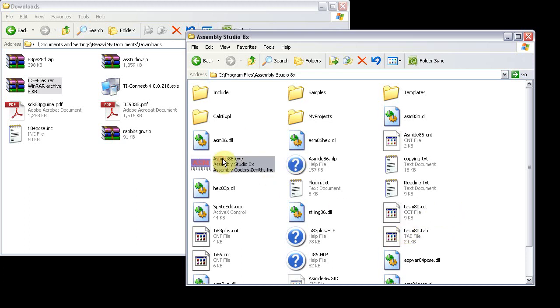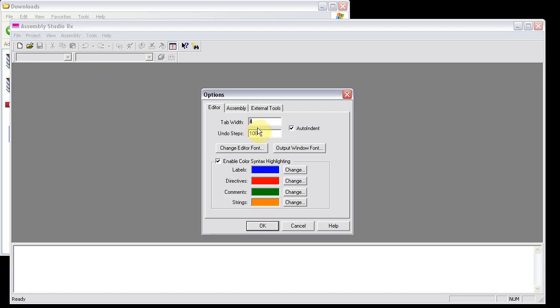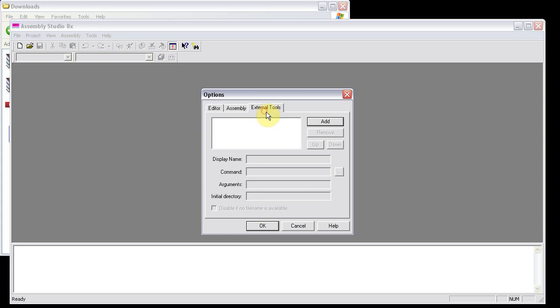So run Assembly Studio 8X. First go to Tools, Options, select your colors to whatever you want really. I keep mine in blue, red, green, and orange. And then set up some external tools if you want, such as notepad, or calculator, or a base converter if you need it. Then click OK.